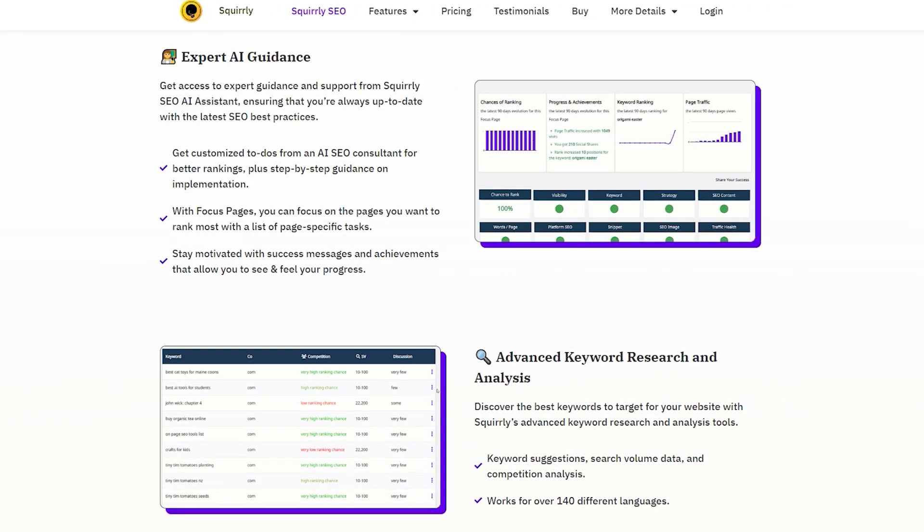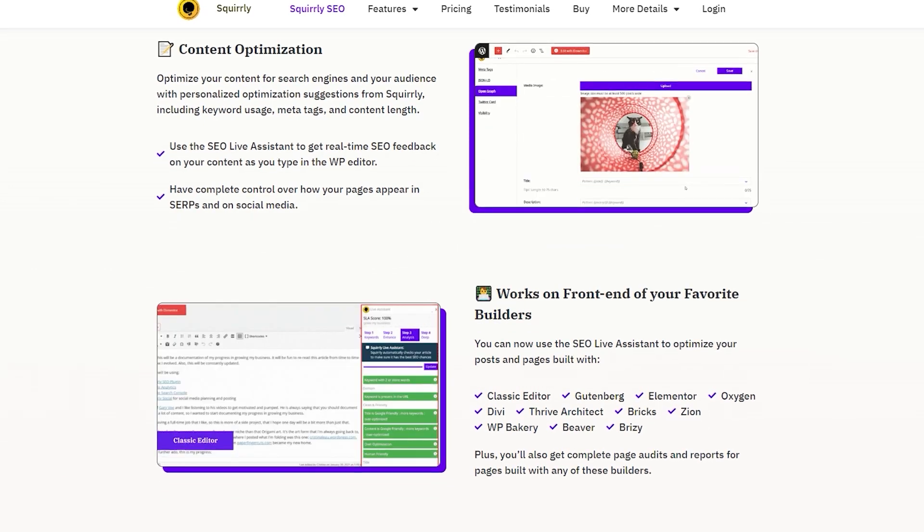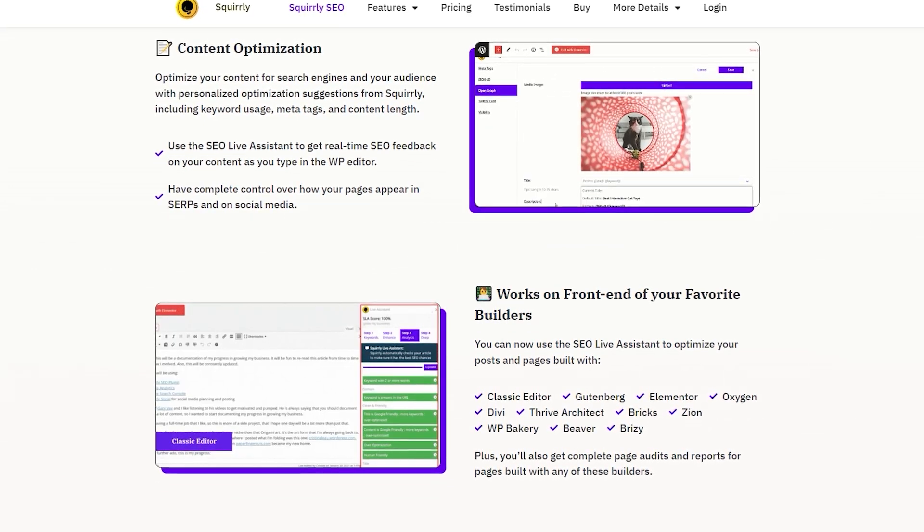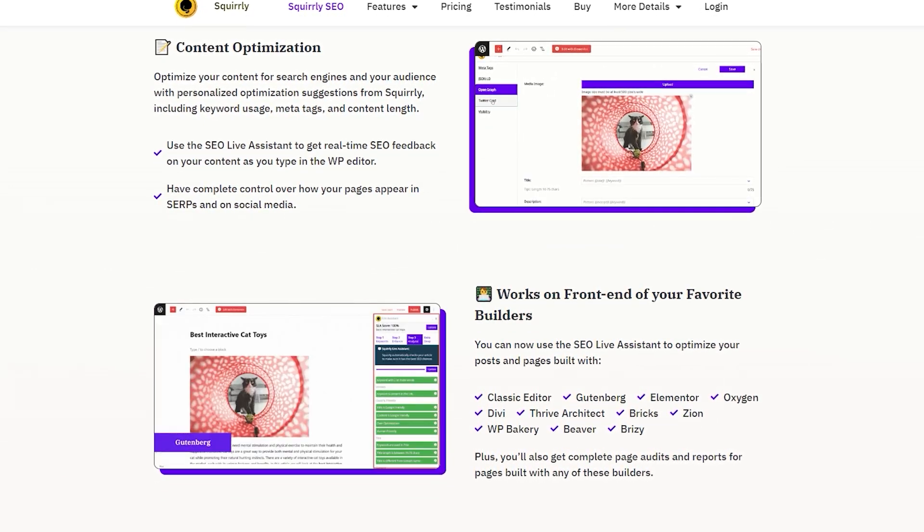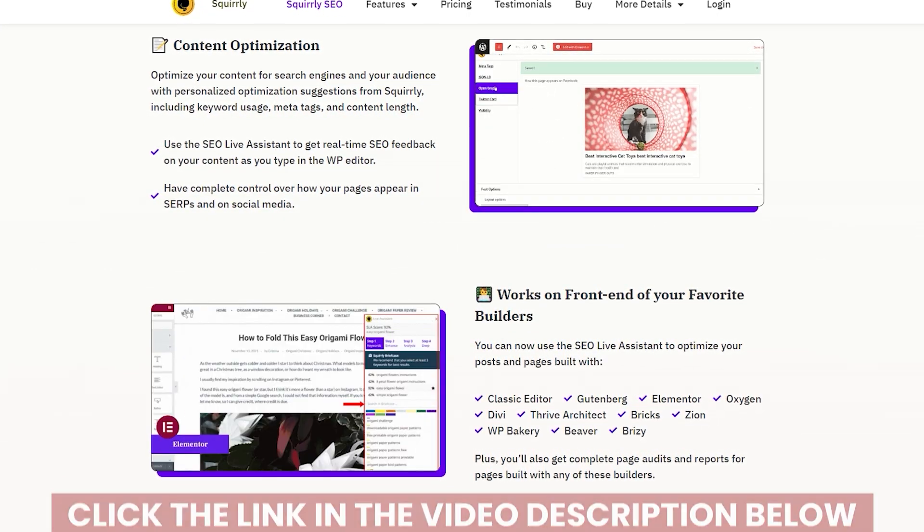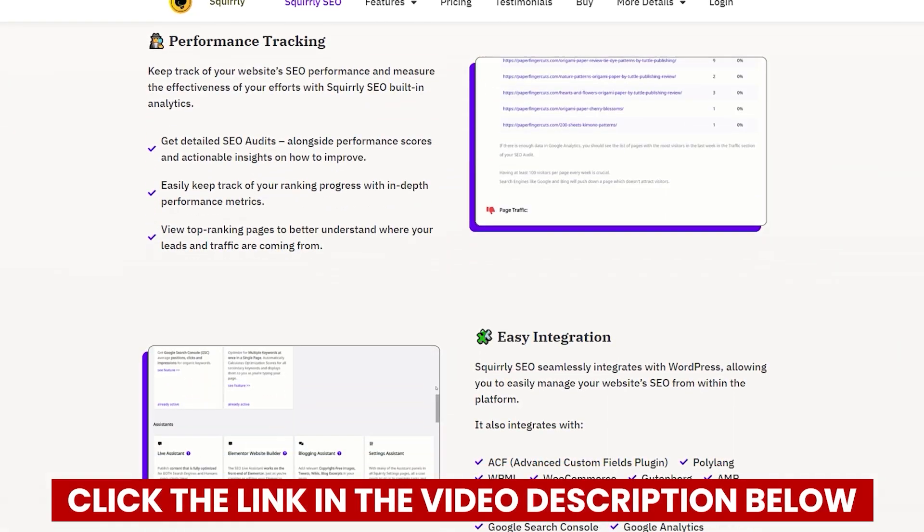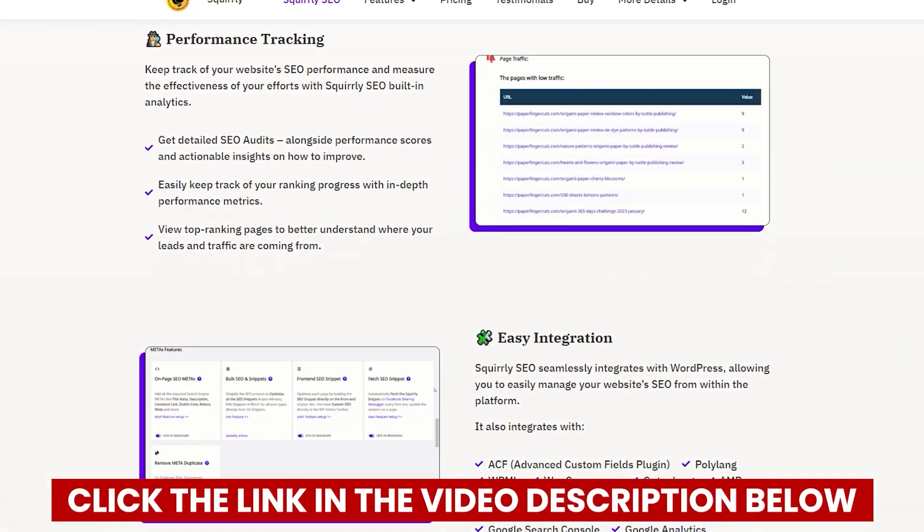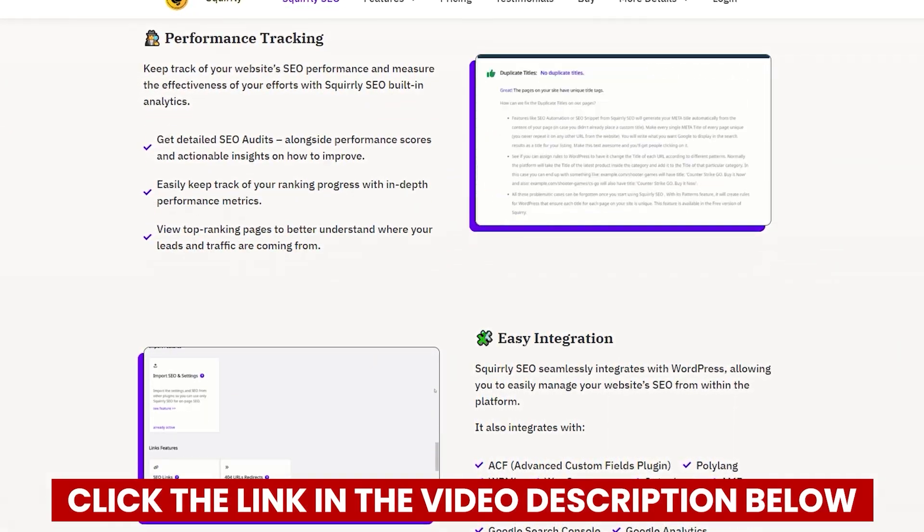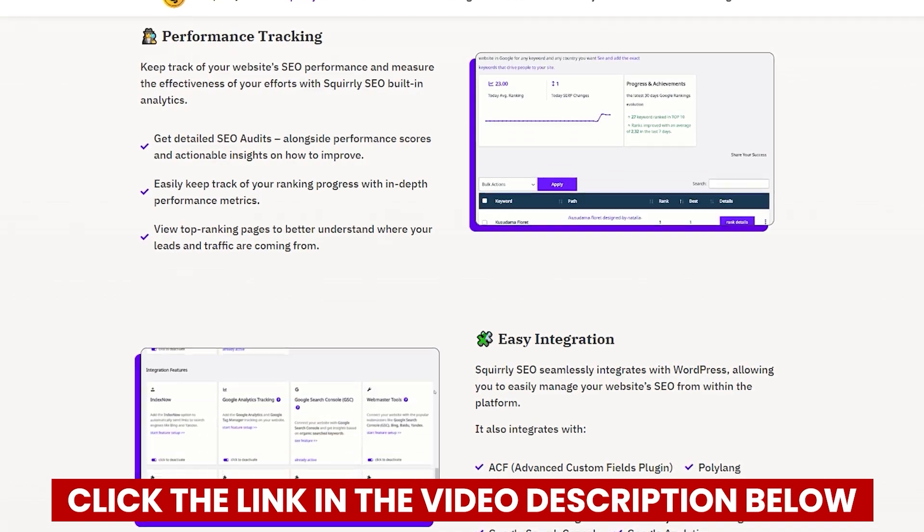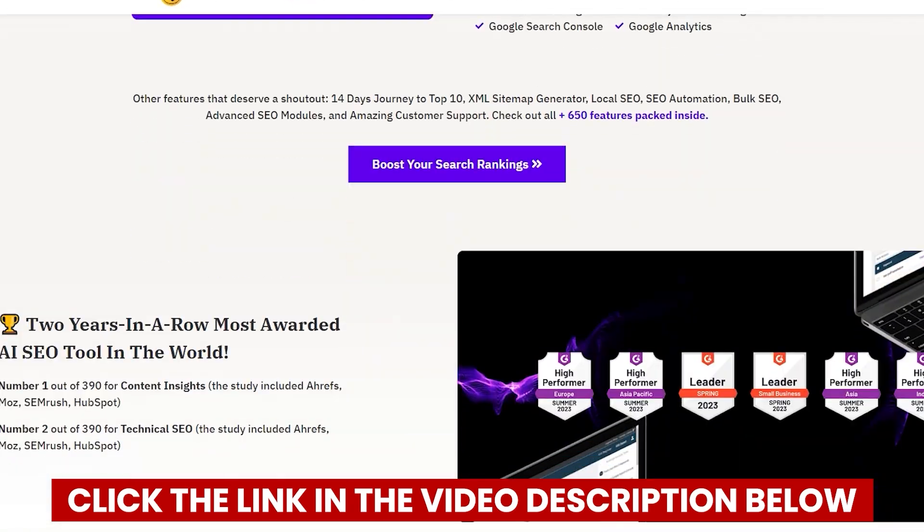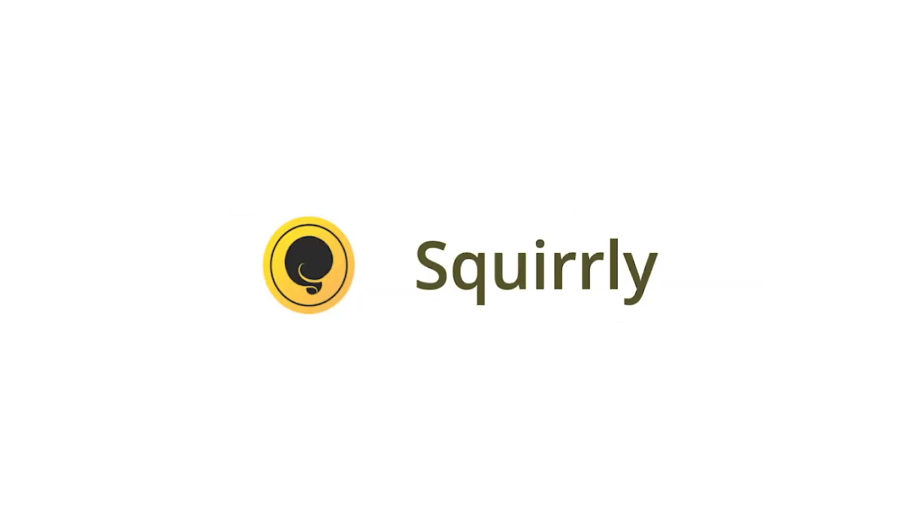Now, if at any point while watching this video, you decide you want to try Squirrely SEO, you'll save quite a bit of money if you click the link in the description before you create your account. Definitely take advantage of that link. It saved me a lot of money when I signed up. So let's not waste any more time. Here's everything you need to know about Squirrely SEO.